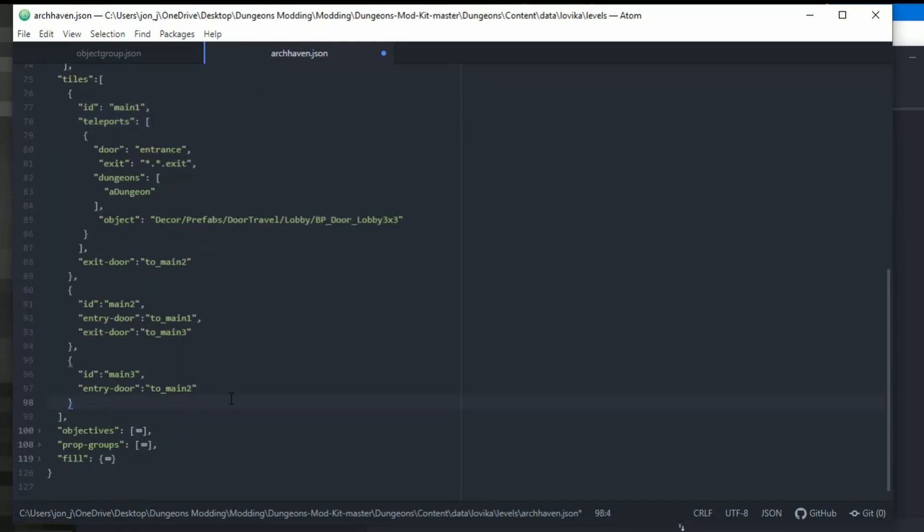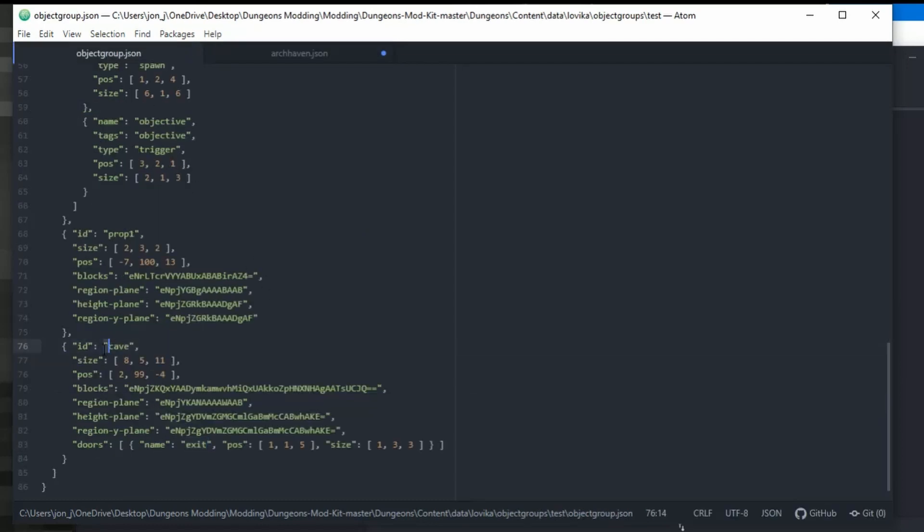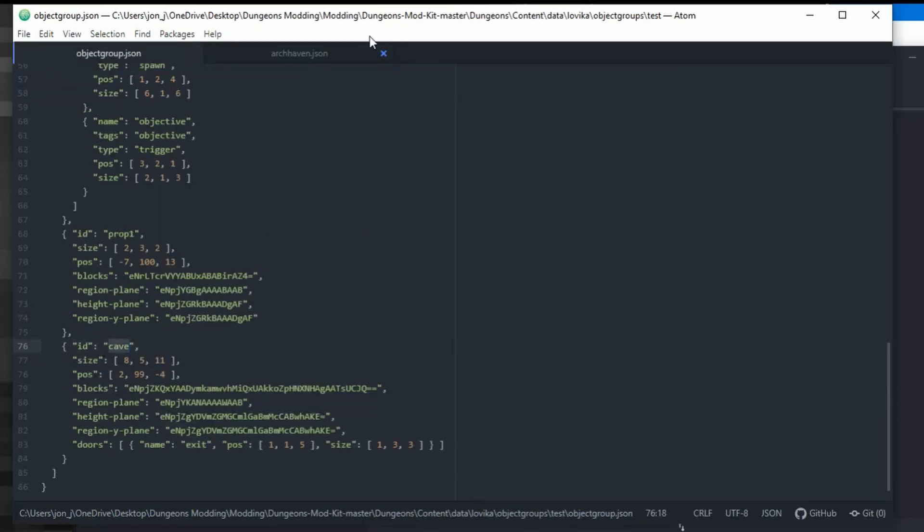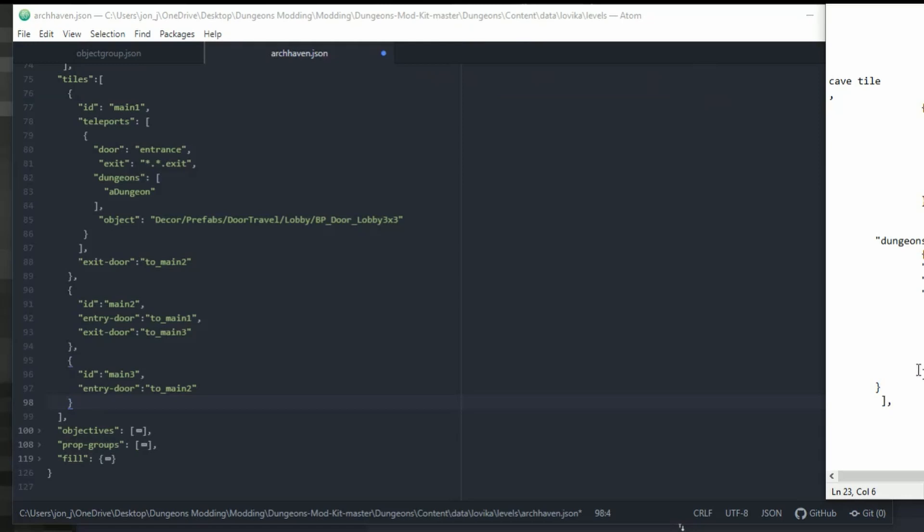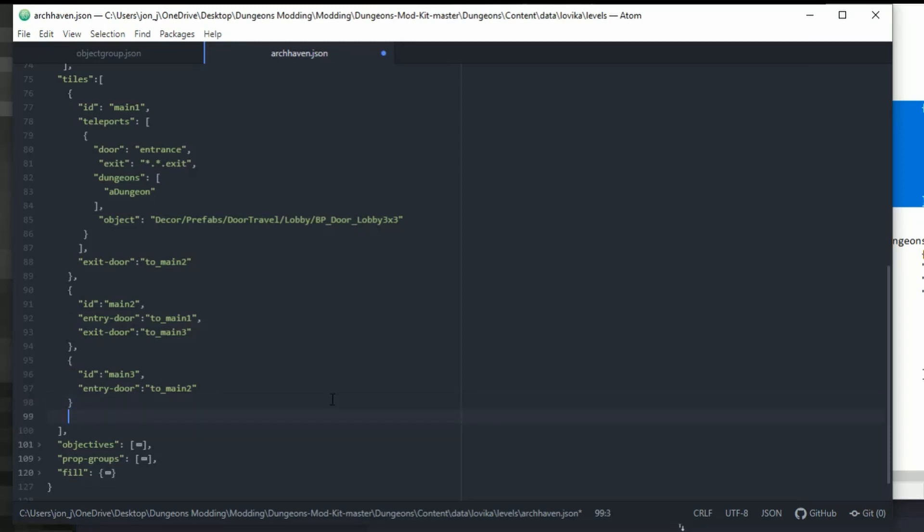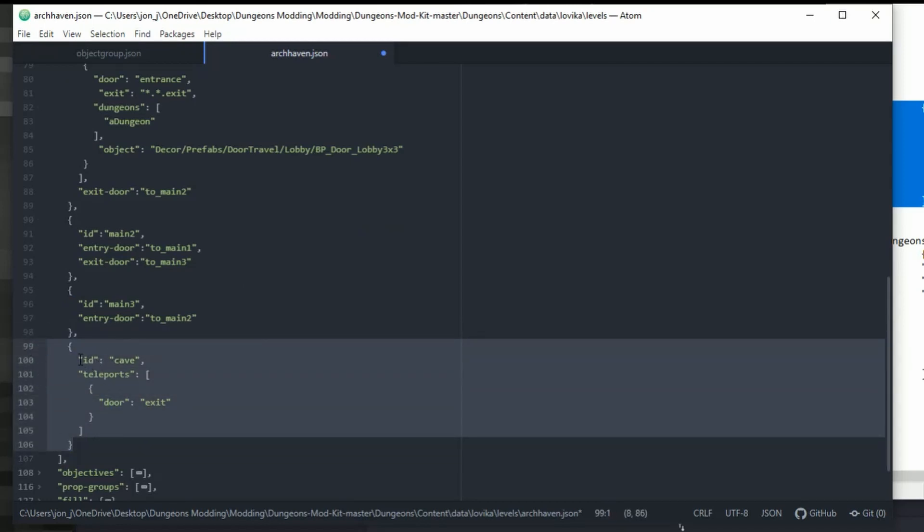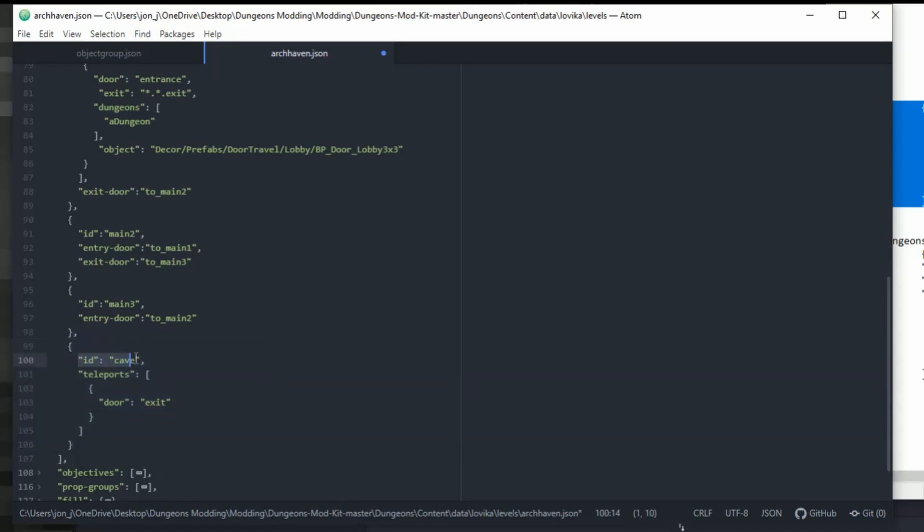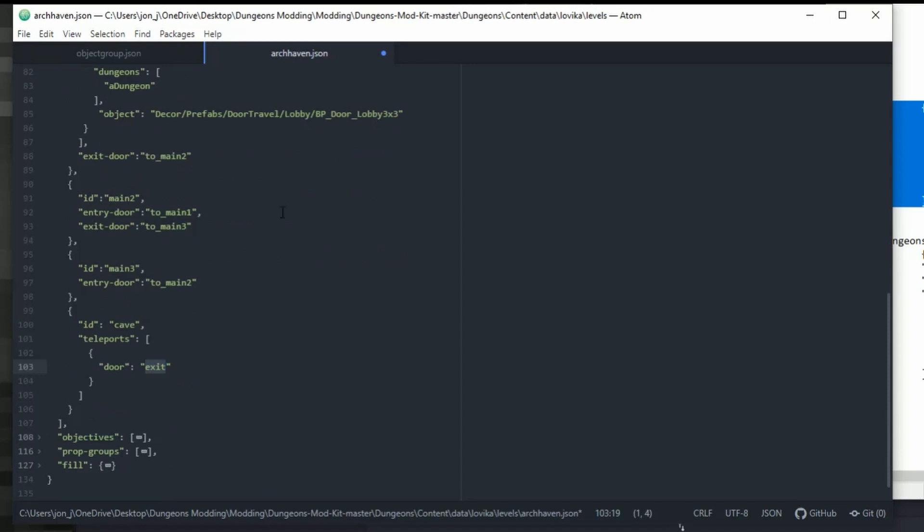So that is main one all done now. And then we need to make the new one of cave. Because we've added a new area, we named the area cave. Cave is a new area or region, whatever you want to call it, block, stretch. We then need to go and add this in. So I'm just going to copy this in so it's easier. So under here where it says main three, entry door main two, we are going to press enter and then paste. So basically what we're saying is we have now a tile of an ID of cave that has a teleport of door exit. So this door exit will link up here to exit door to here because it goes backwards and forwards. And it should all be done.